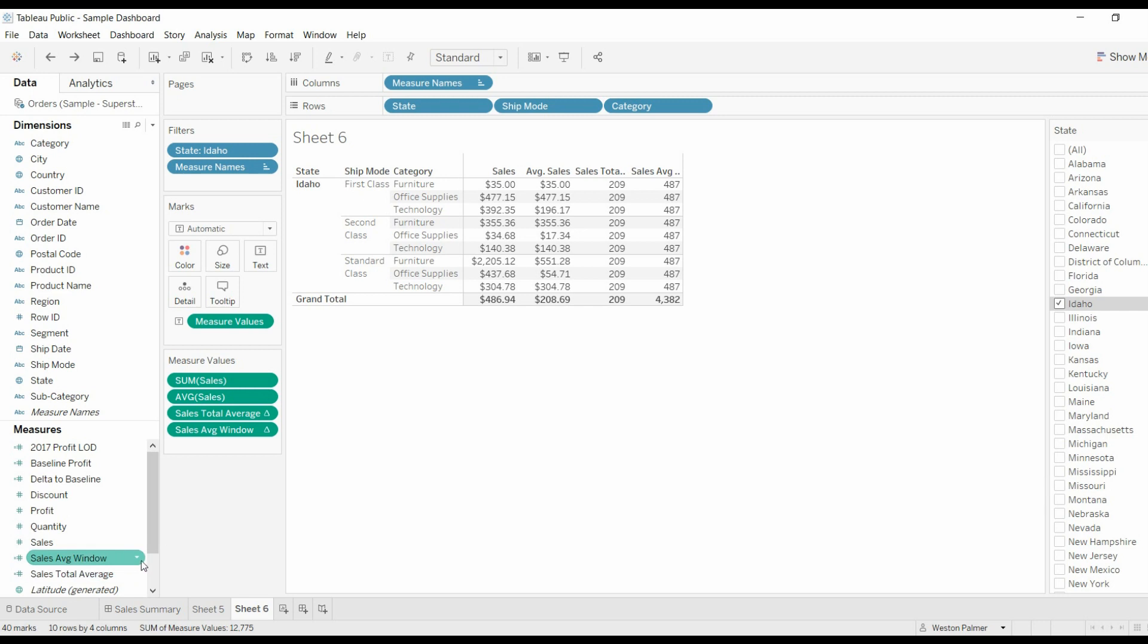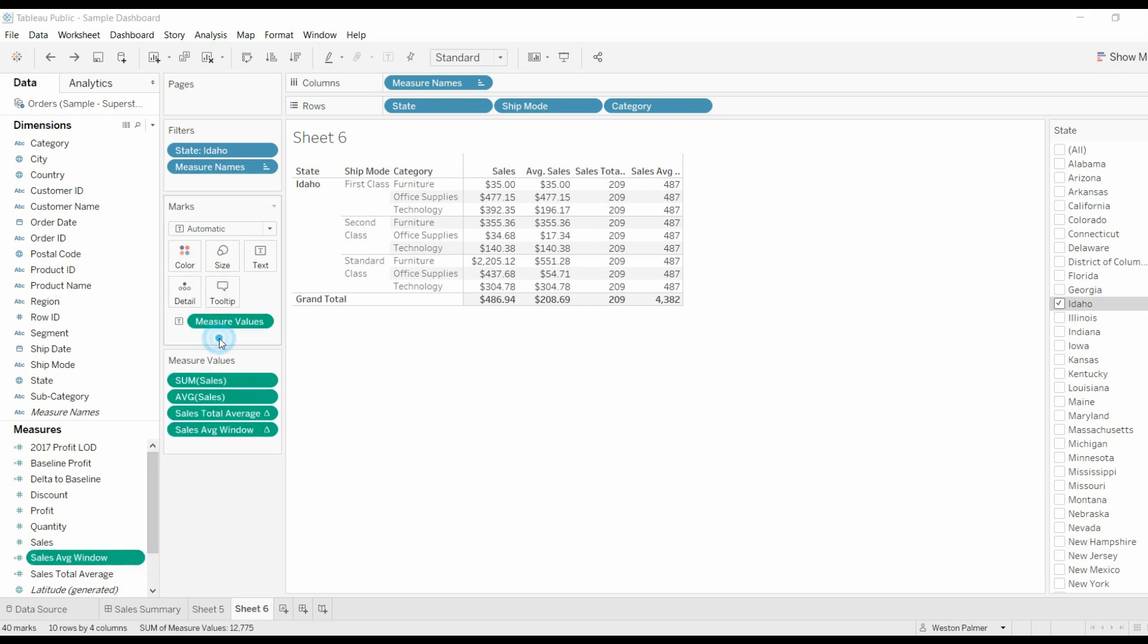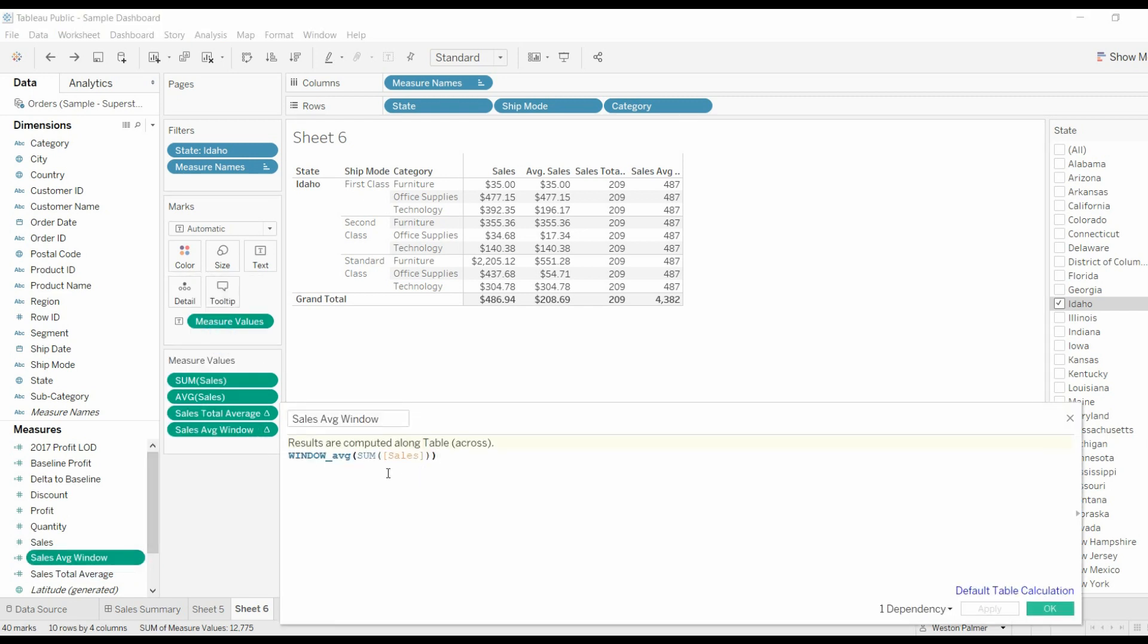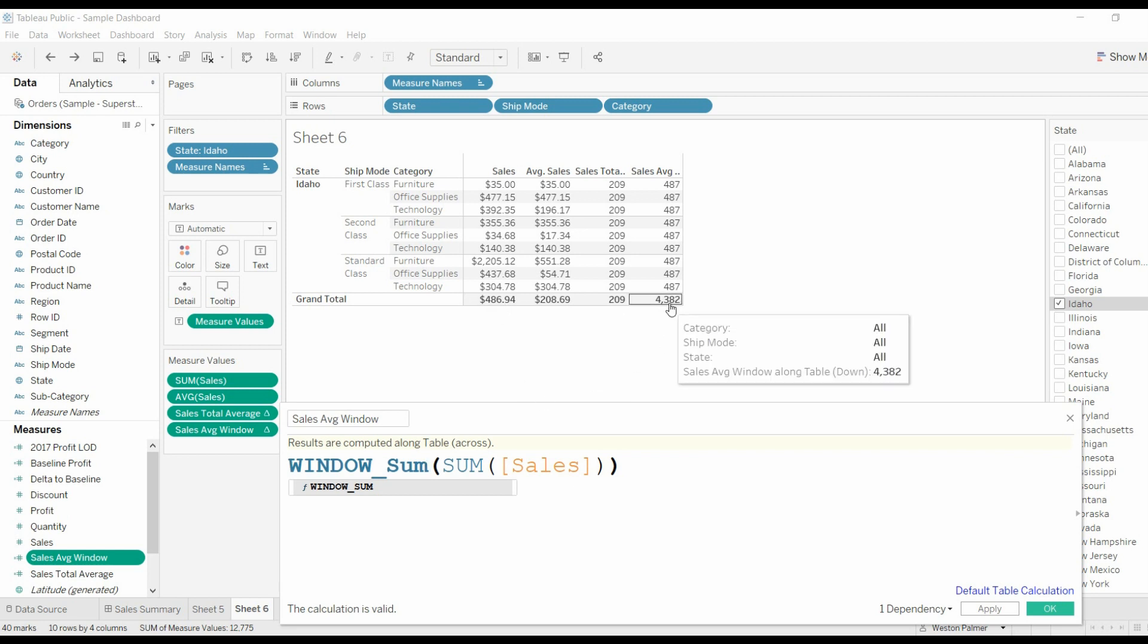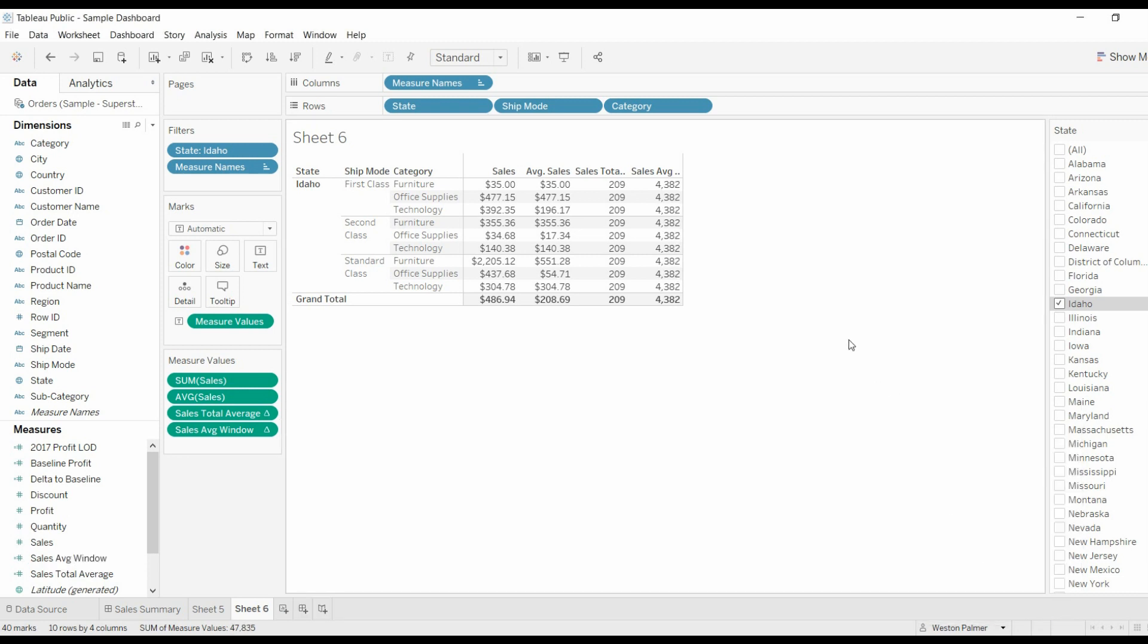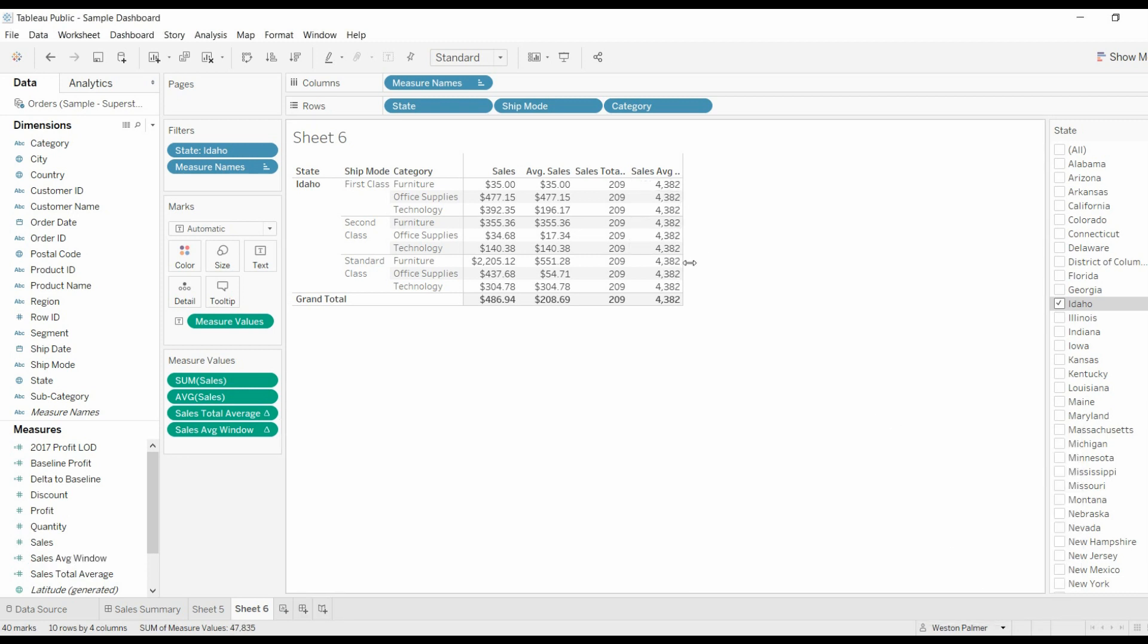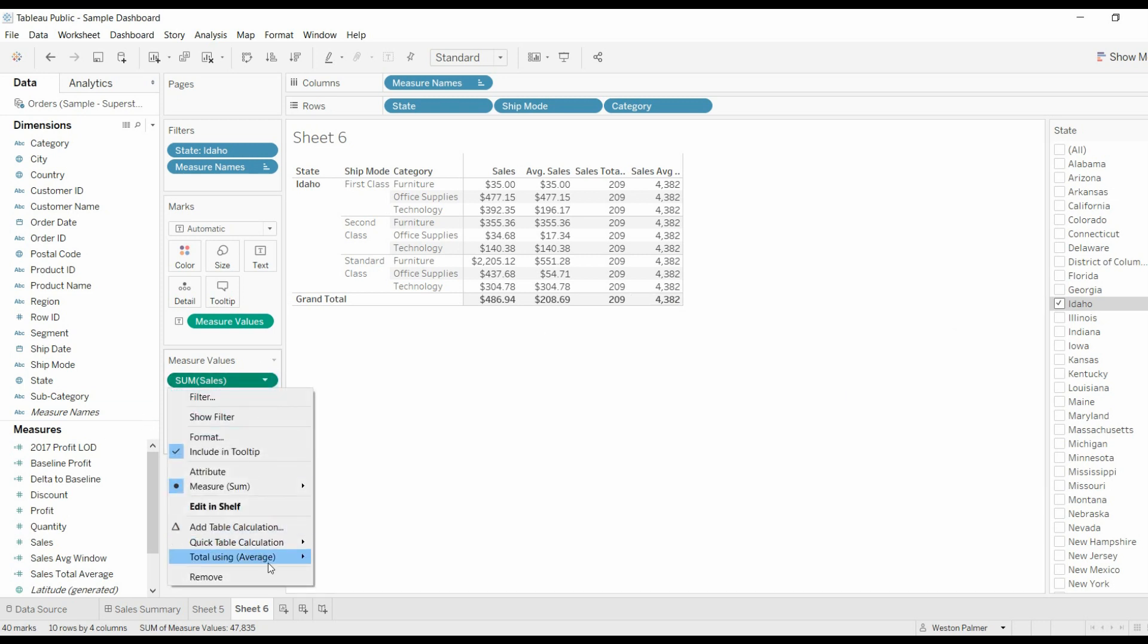Just as a bonus, if we were to change this from window average to window sum, you know what we would get? We should get that 4000 number. We should still get this 4382, because we're going to be adding up all those values, all those sums. Yep, 4382 all the way down. And I'm going to change this back to sum.